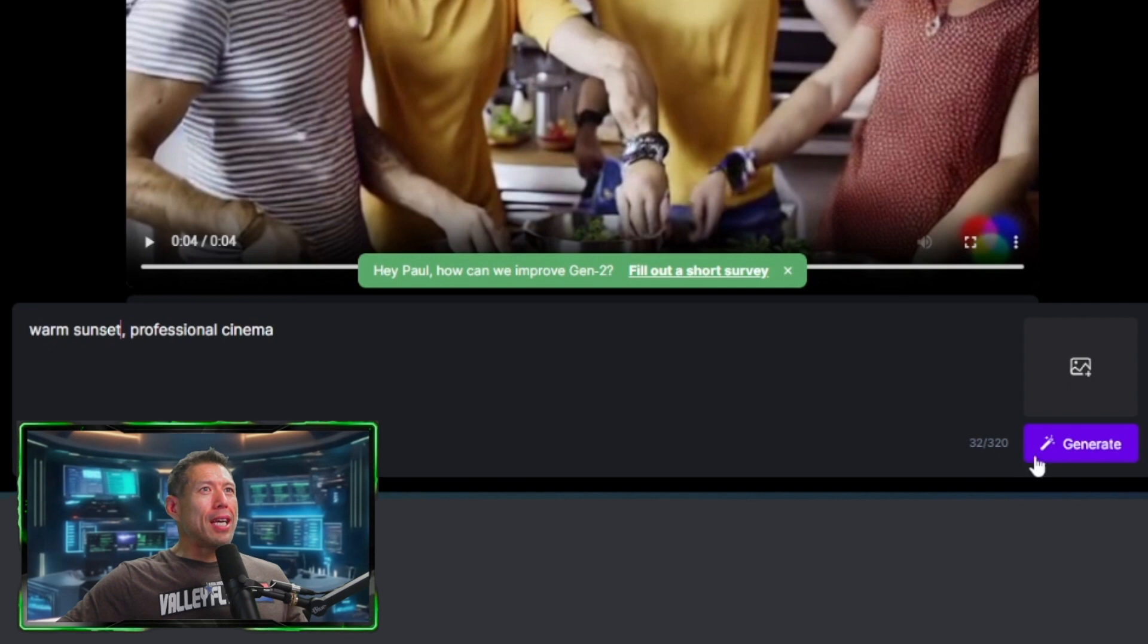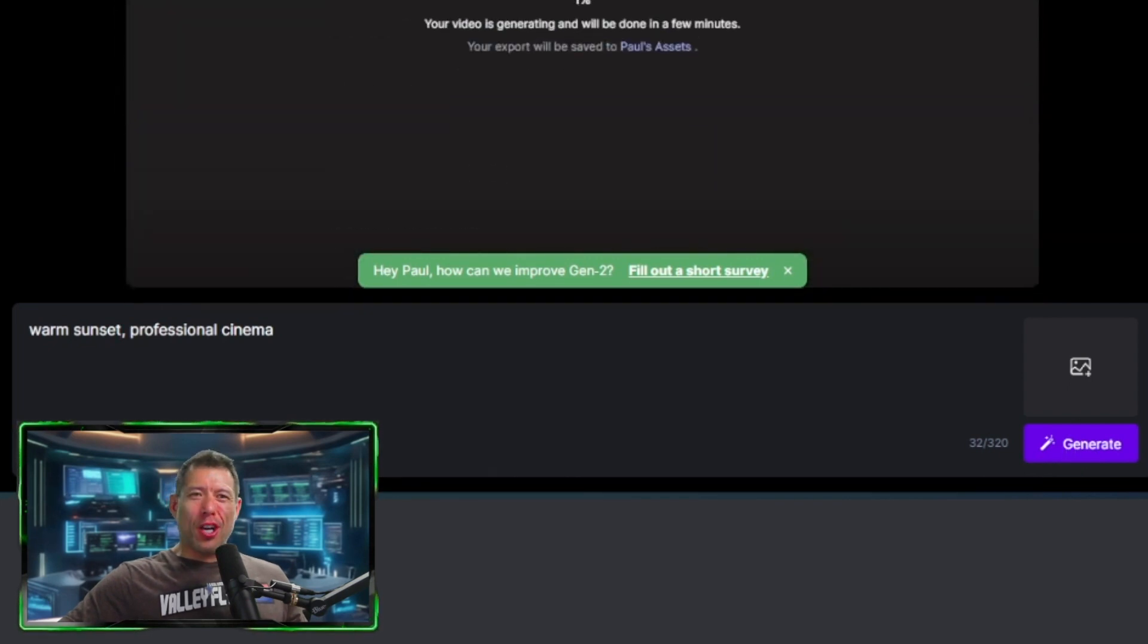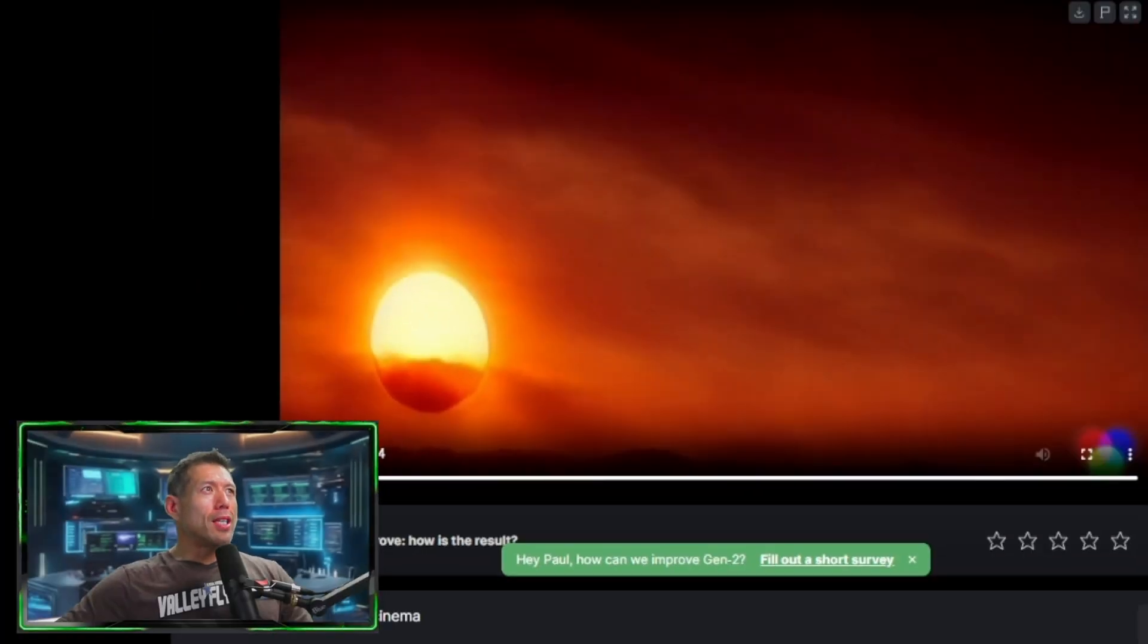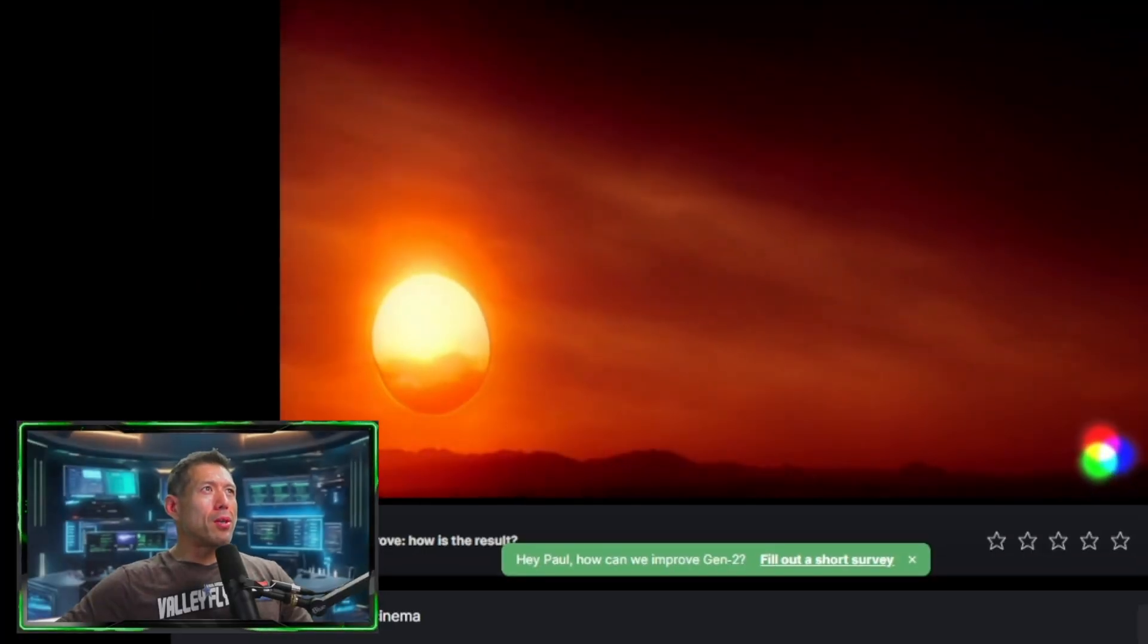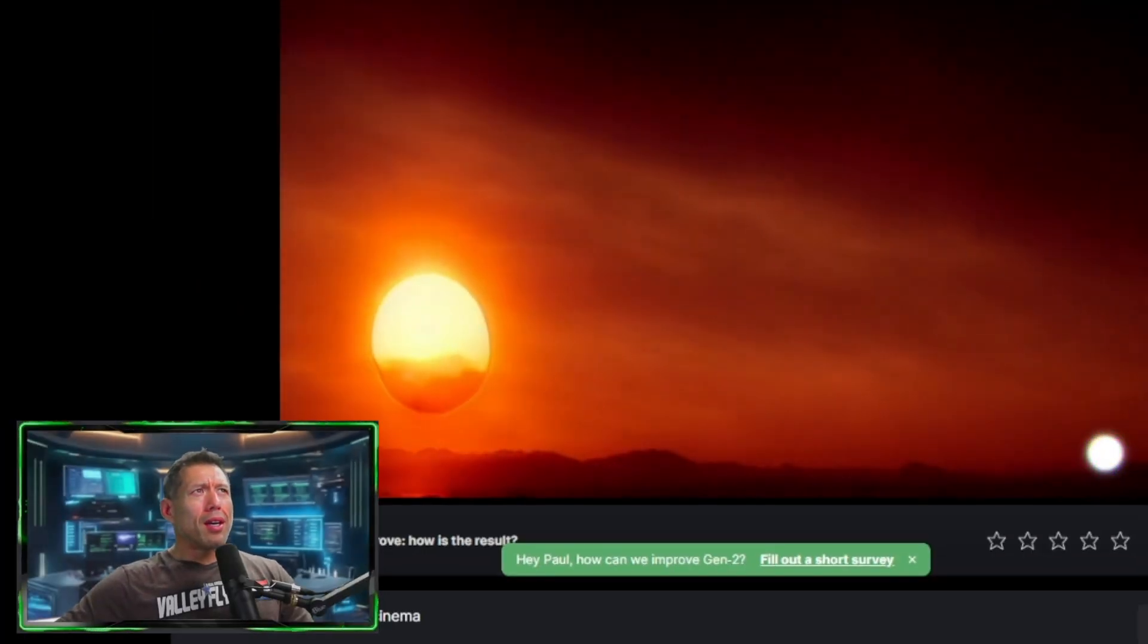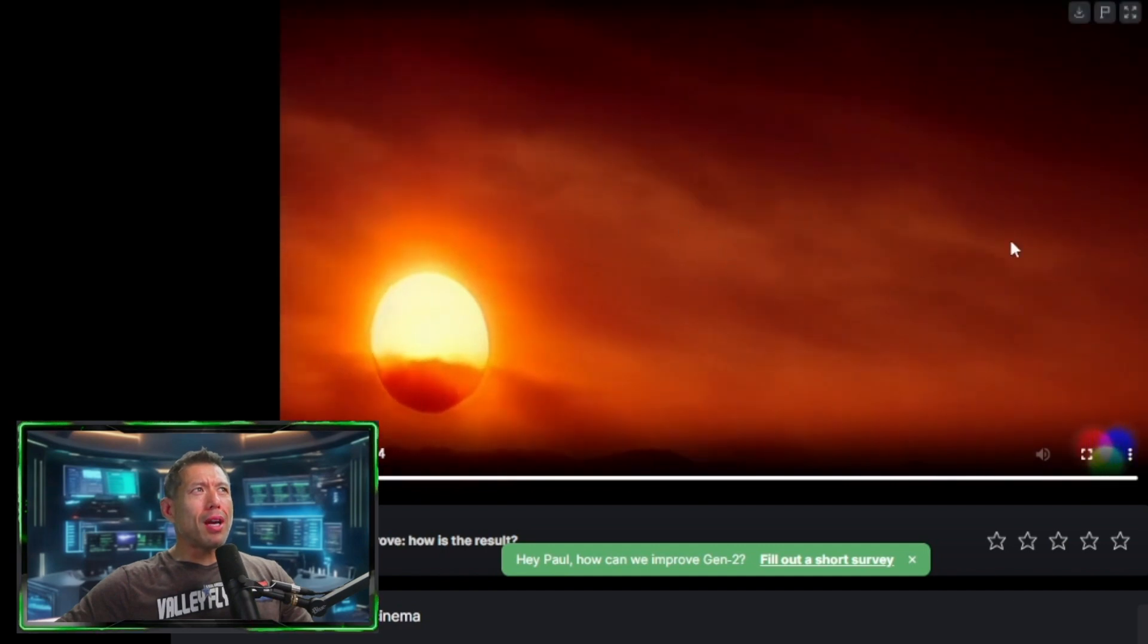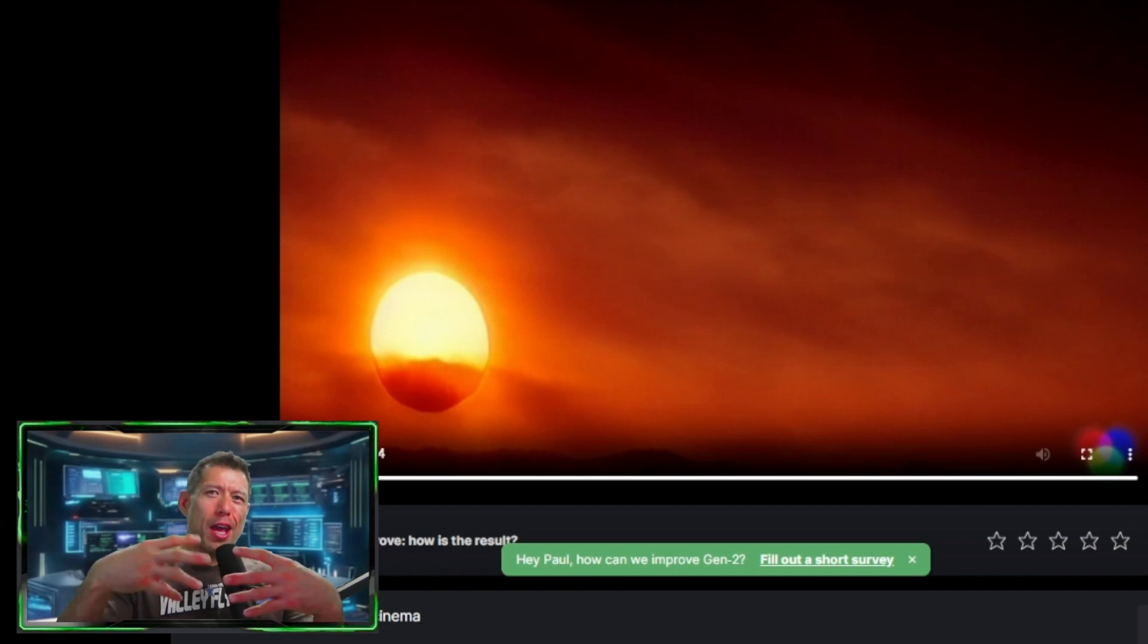Let's go ahead and create that last picture. This one's gonna be a warm sunset, same seed, professional cinema. Let's go ahead and generate this last video so we can cut them all together. All right. So here is the sunset. Let's go ahead and play this video. And the sun isn't moving too much. We do see some cloud cover moving. So let's go ahead and chop this video together and see if we can get a concise story for you.